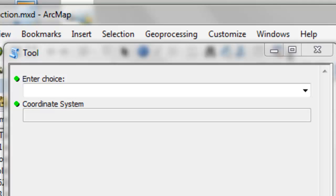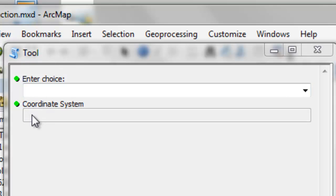From last time we have a Python script toolbox and we have a tool, and what we want to do is interact between these two parameters.